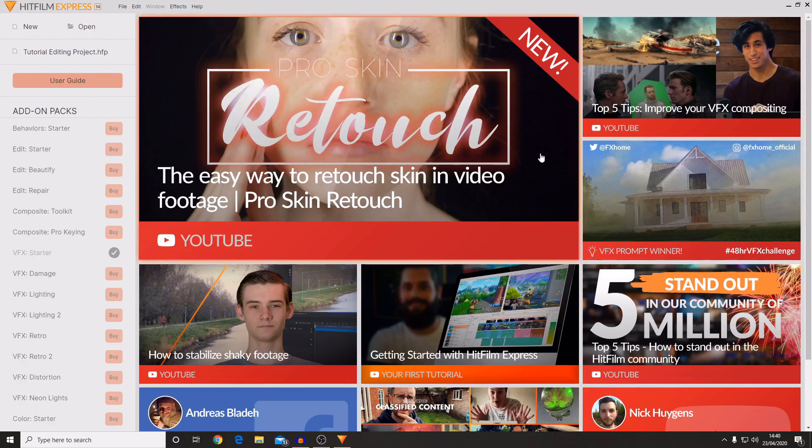My next video is going to be an introduction to creating new projects inside of HitFilm, as well as some basic editing about cutting up your videos and moving them around in the timeline. Hope to see you then. Goodbye.